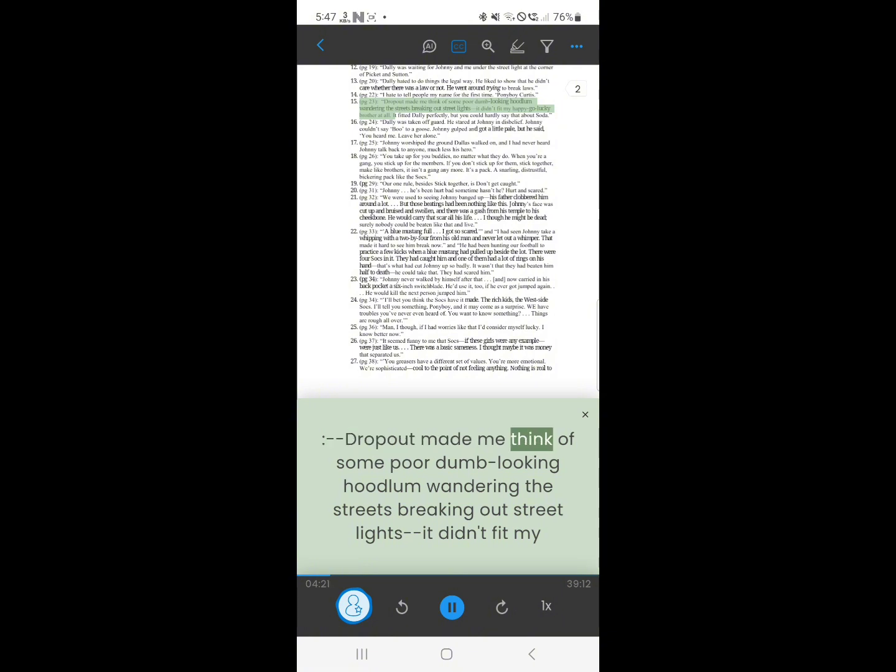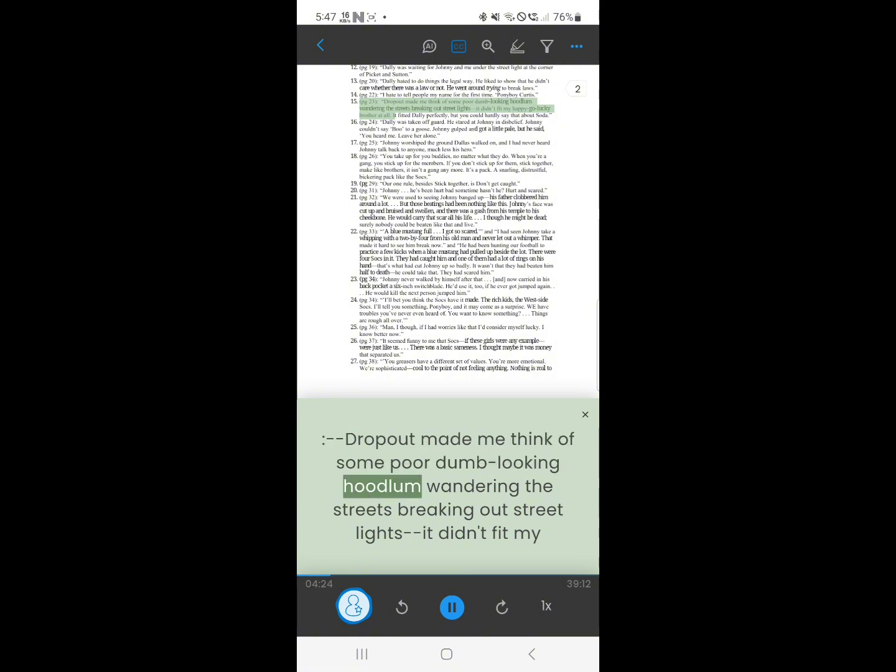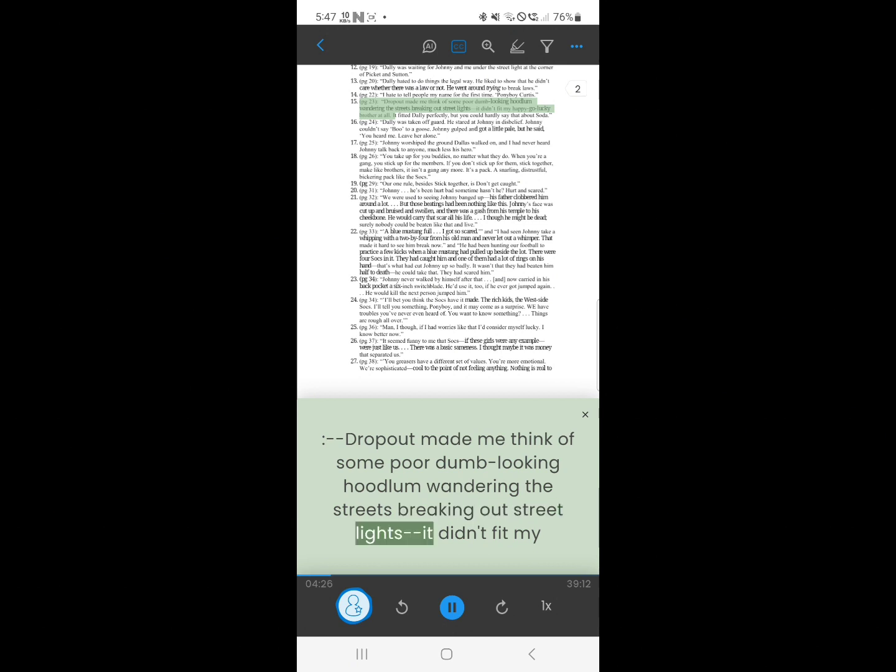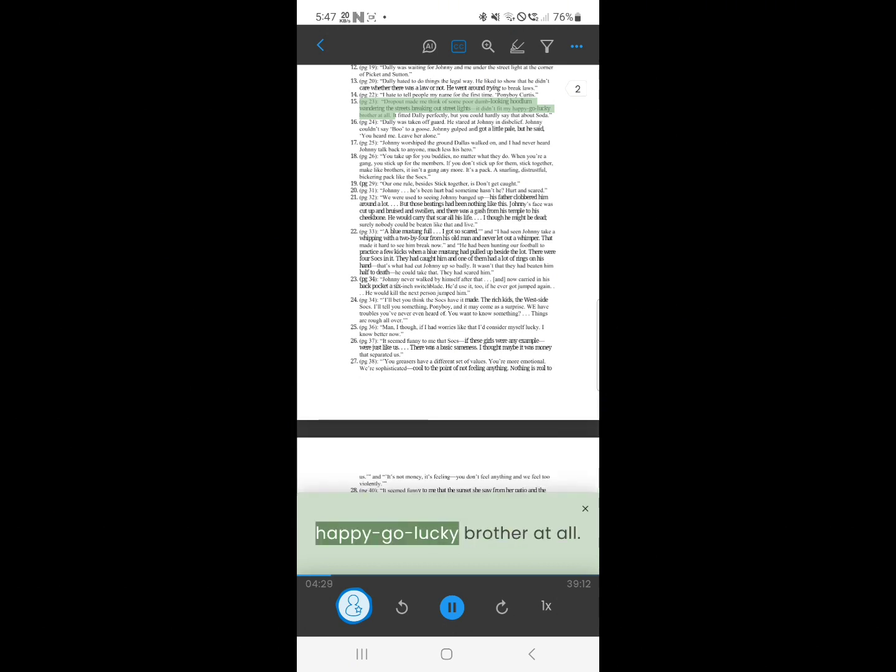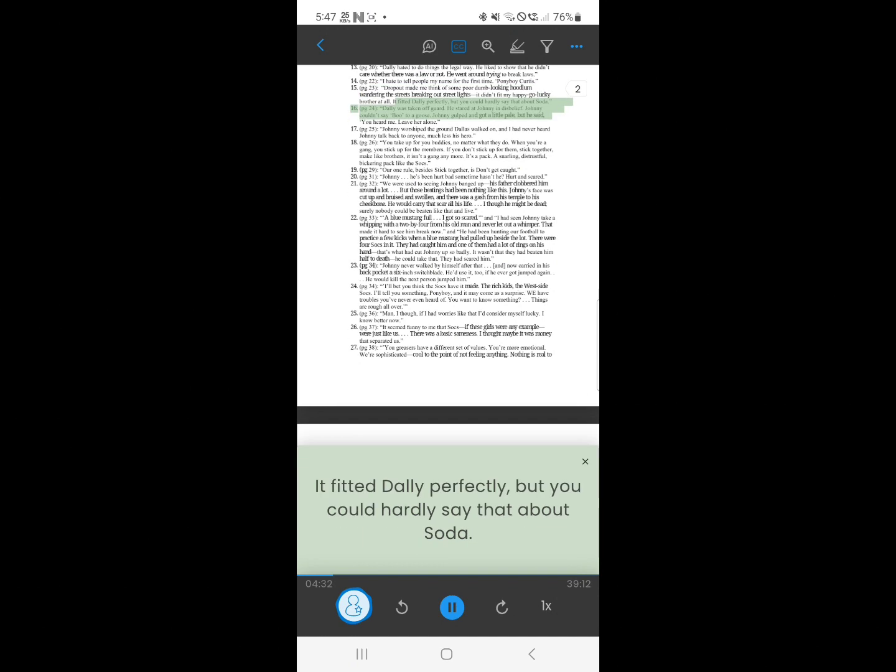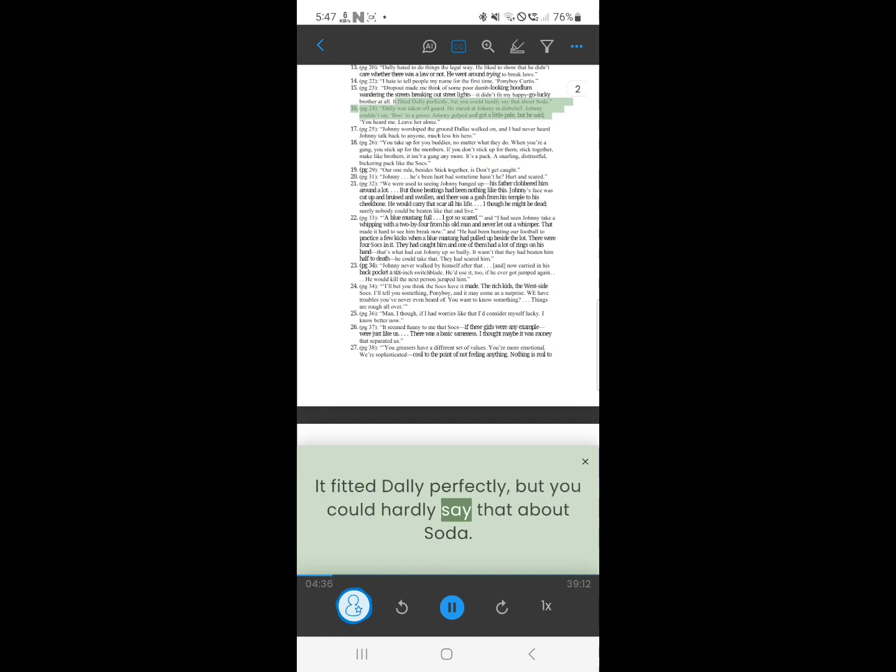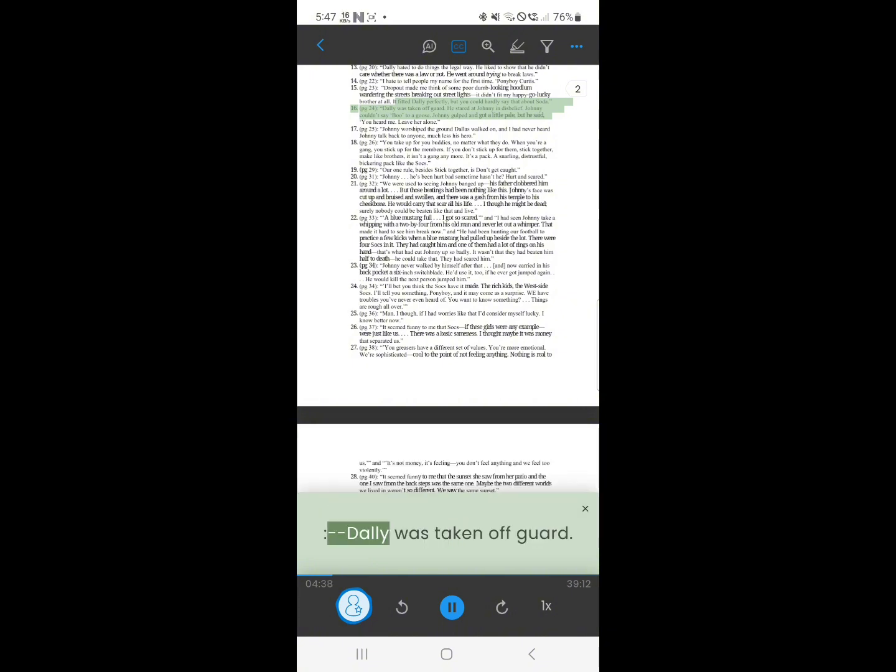14. Dropout made me think of some poor dumb looking hoodlum wandering the streets breaking out streetlights. It didn't fit my happy-go-lucky brother at all. It fitted Dally perfectly, but you could hardly say that about Soda.